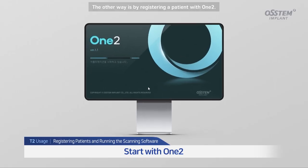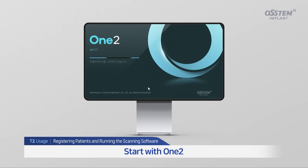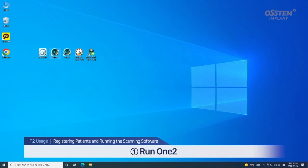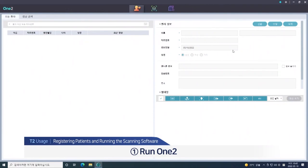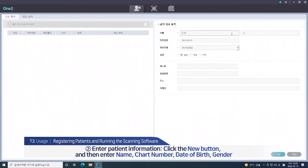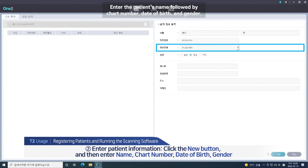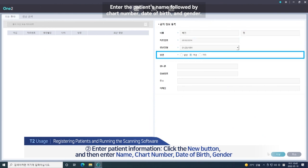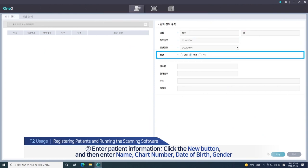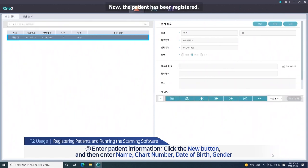The other way is by registering a patient with OneToo. Let's run OneToo. Click new patient and enter patient information — the patient's name followed by chart number, date of birth, and gender. Then click the save button. Now the patient has been registered.